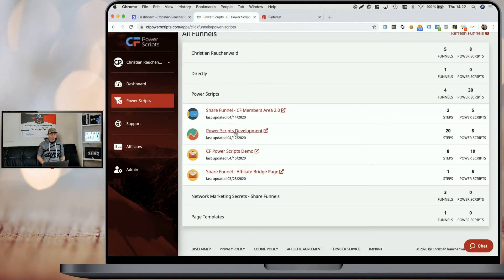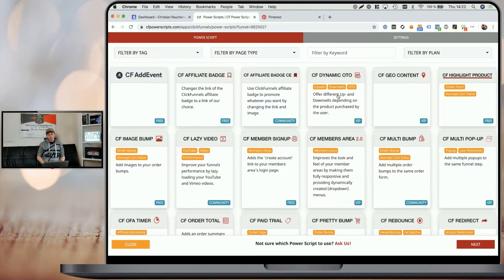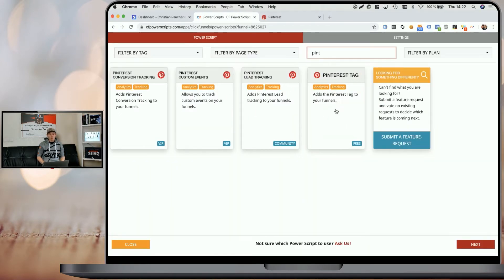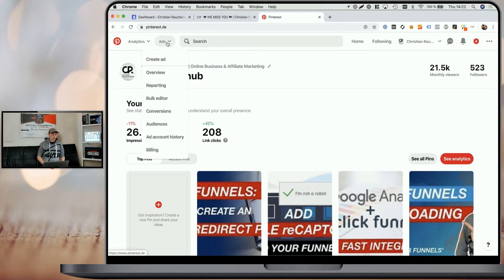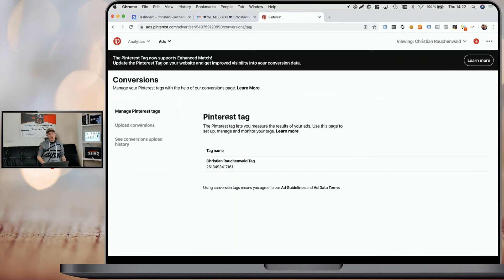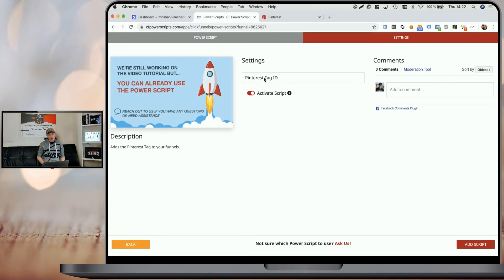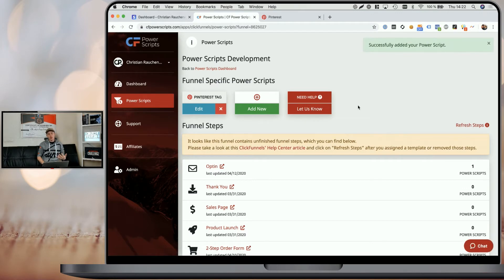I'm going to pick our development funnel here for this, and all you have to do is pretty much click on add new, look for the Pinterest Tag Power Script, click on it, and as you see, all we need is your Pinterest Tag ID. For that, you need to go to Pinterest, then go to ads and conversions, and you will see your Pinterest Tag. Simply copy the number, go back to CF Power Scripts, enter it in the Pinterest Tag ID field, click on add script, and that's all you need to do.